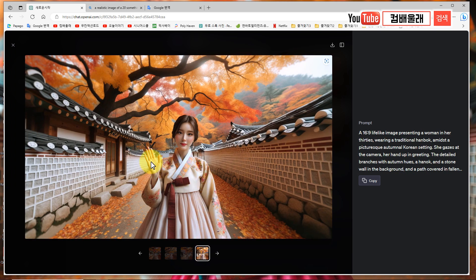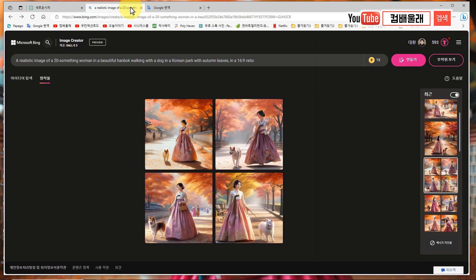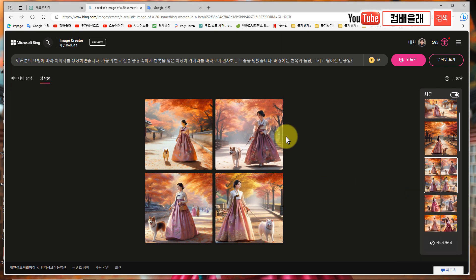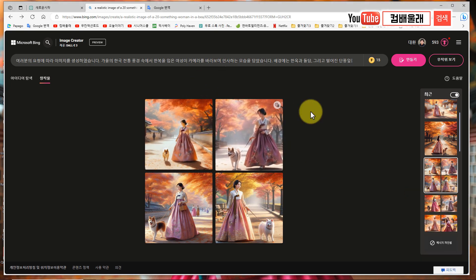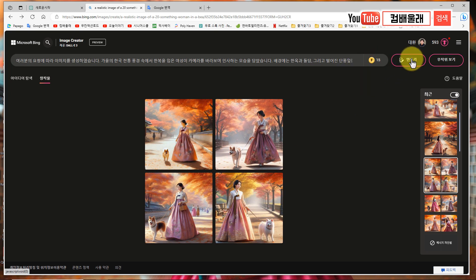요거 열어보면 손가락 아주 정상적이고 카메라를 향해서 손을 흔들고 있죠. 요 내용을 복사해가지고 빙챗에 가서 한번 해볼게요. 여기서는 16대9로 아무리 해봐야 이 비율로밖에 안 됩니다. 똑같은 프롬프트 가지고 들어온 거예요. 여기도 한글이 100% 되니까, 어떤 그림이 나올지 아마 유사한 그림이 나올 거예요.